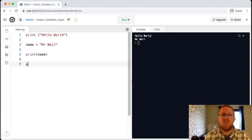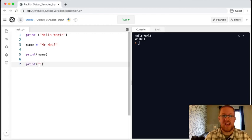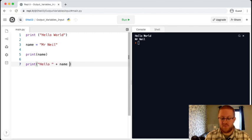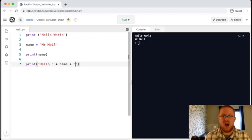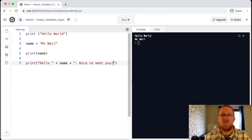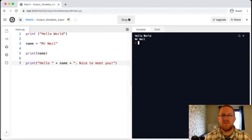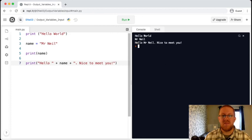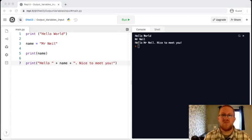So for example, we could go print. We want the text hello, followed by the name, followed by a full stop, and then a statement. Now when we run the code, we get the plain print of Mr. Neil, but we also get the message where we've added some text and a variable together. This process is called concatenation.